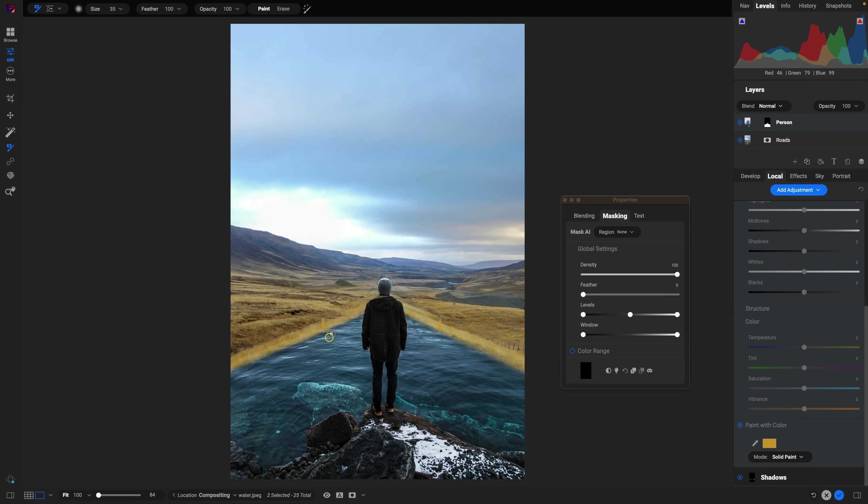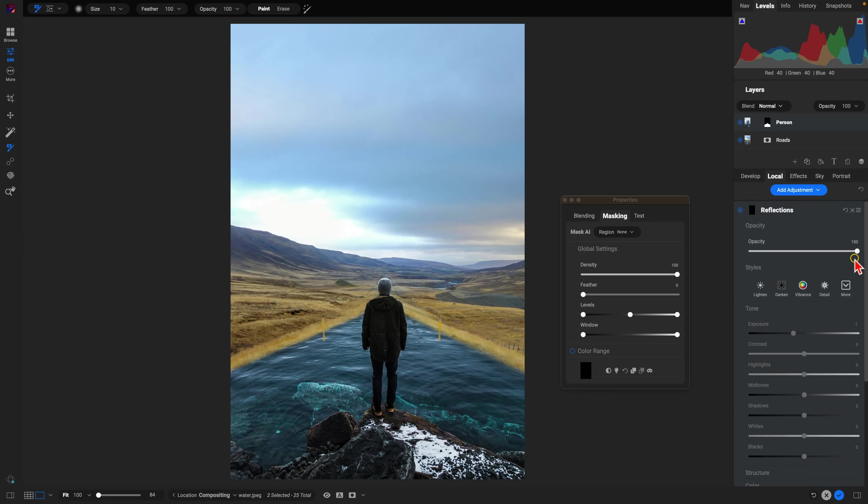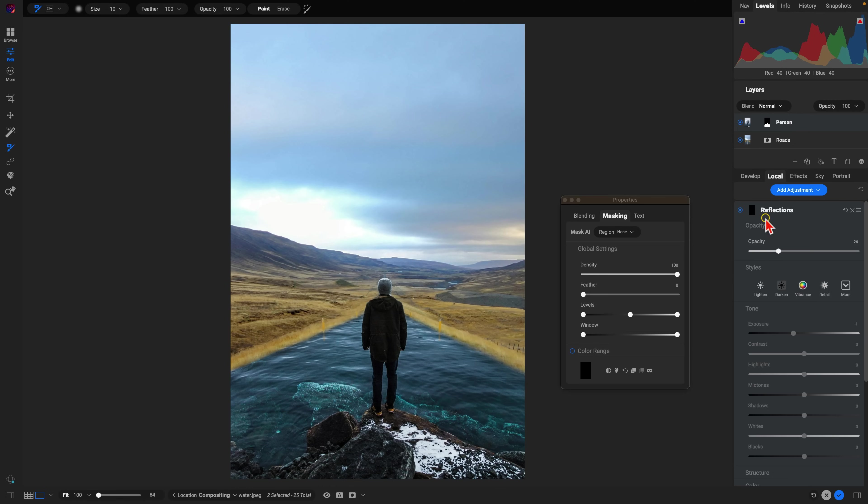And I'm just going to, again, use my masking brush and we're just going to modify the opacity from there.